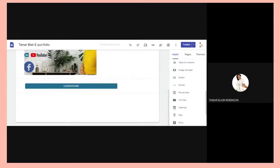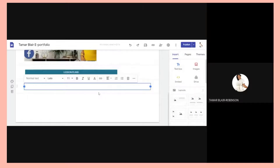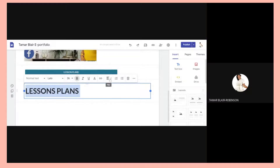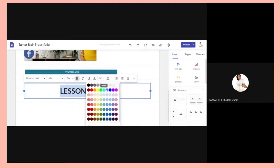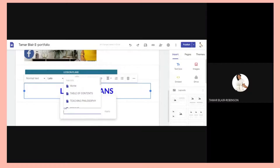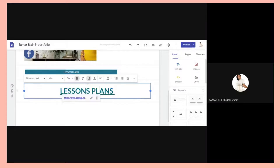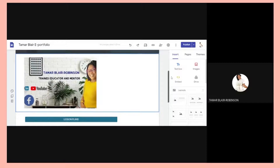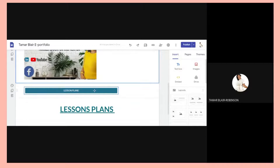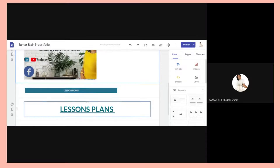Another way you could hyperlink is by word. I could write the word 'Lesson Plans,' align it to the center, and change the color if I wish. Then I highlight the word 'Lesson Plans,' go back to the Insert Link icon, and paste the link I had copied there. Then I click Apply — so this is hyperlinked. So I showed you three ways: by photo or picture, by button, and by word.